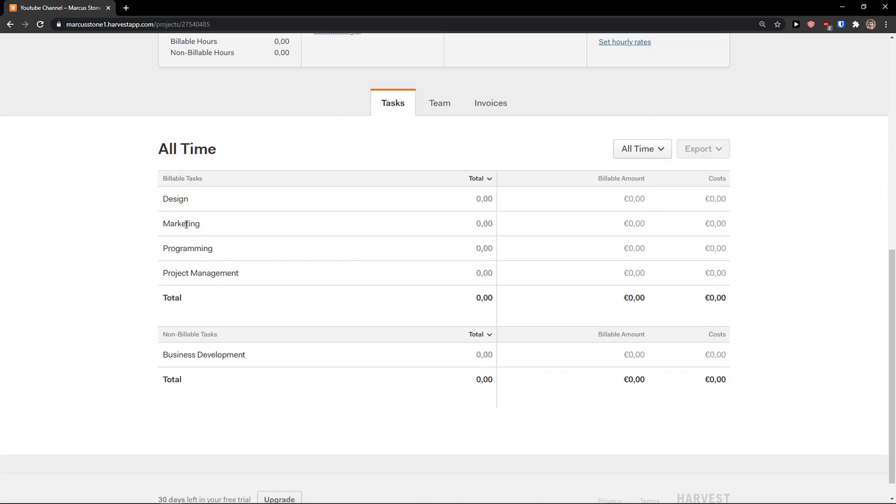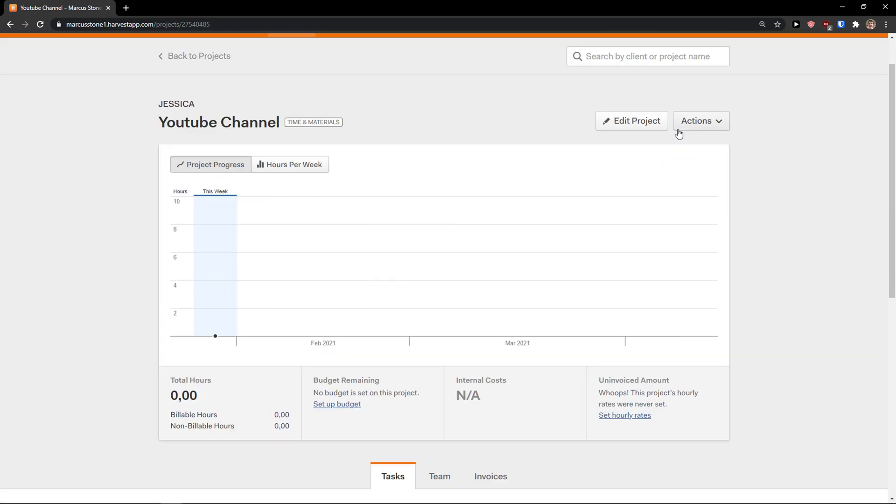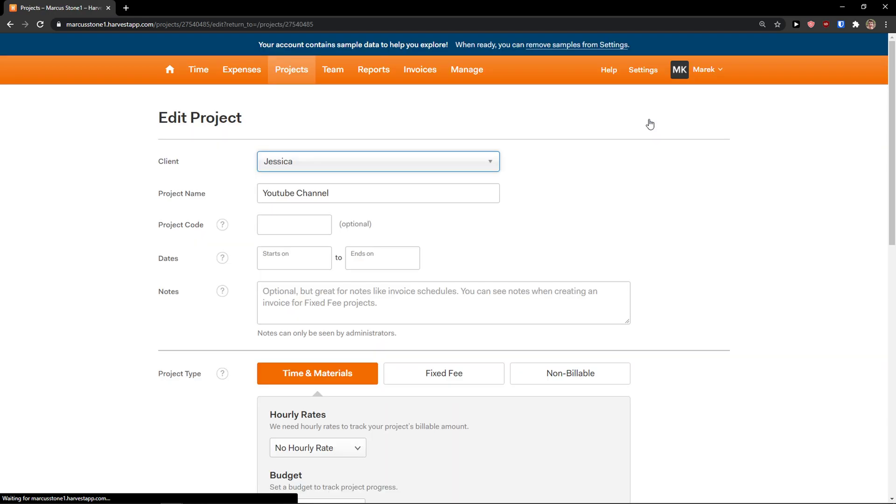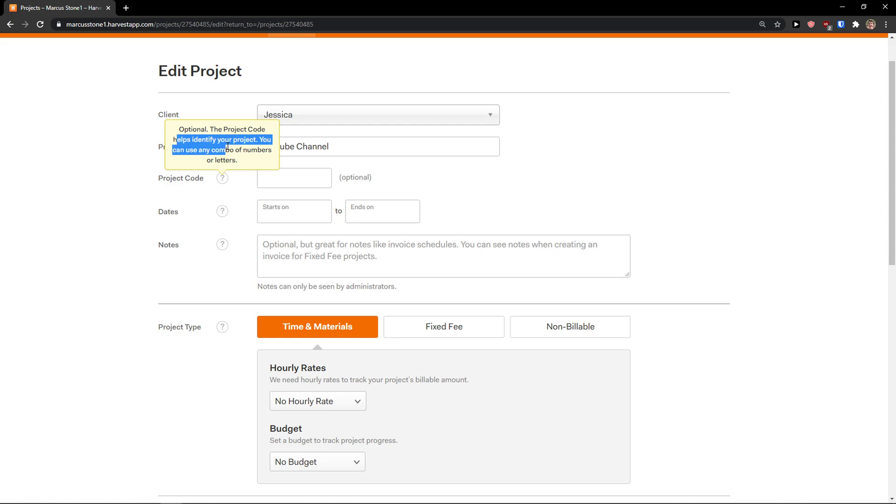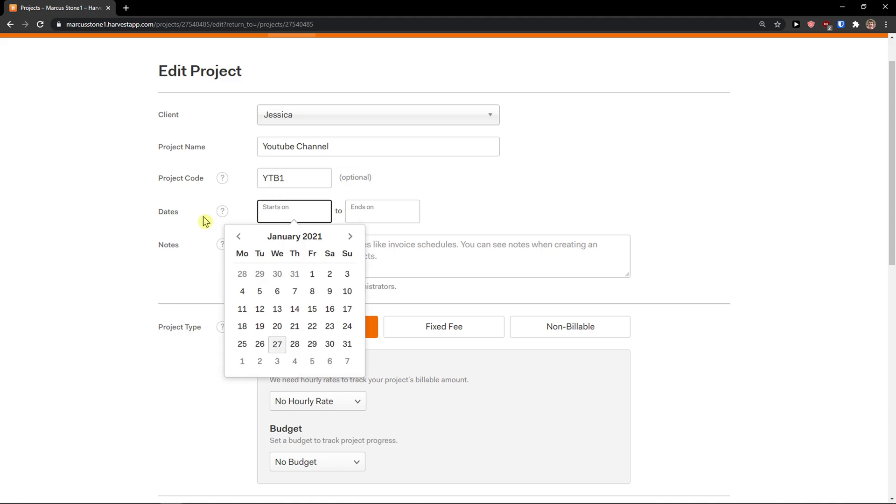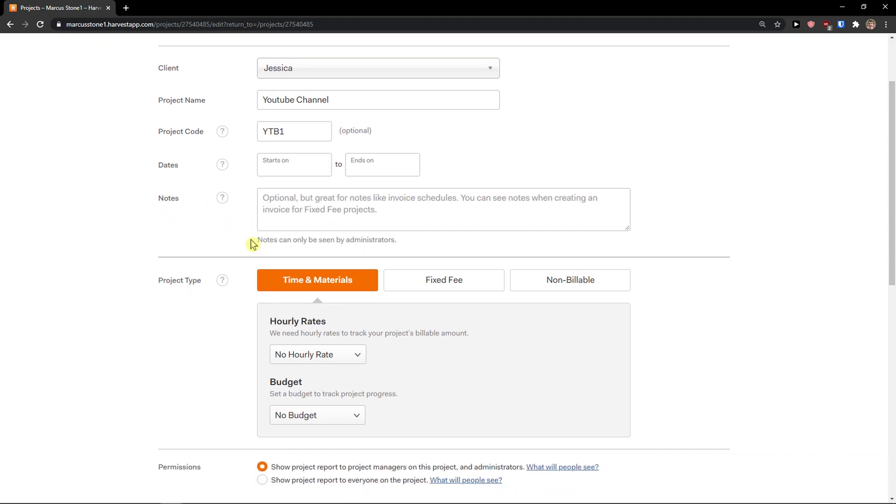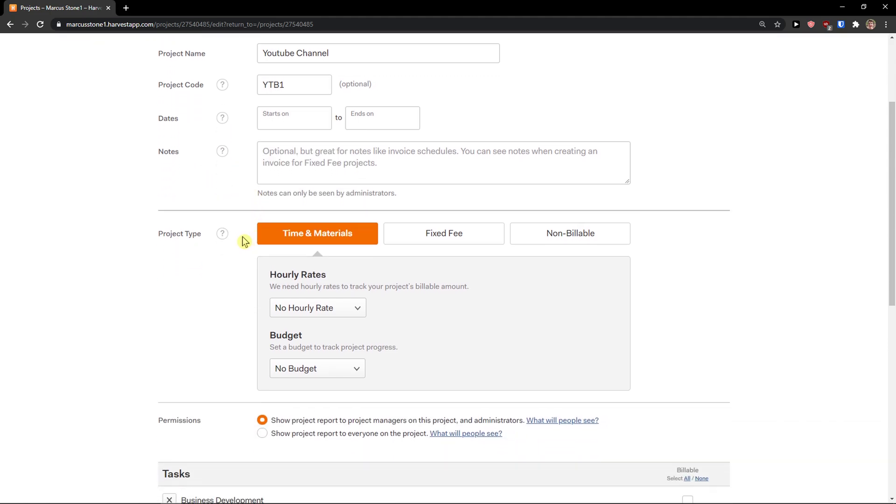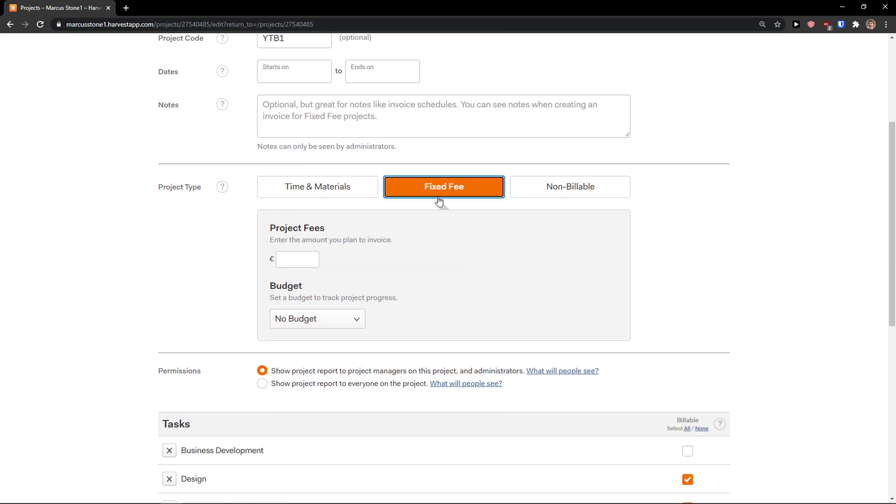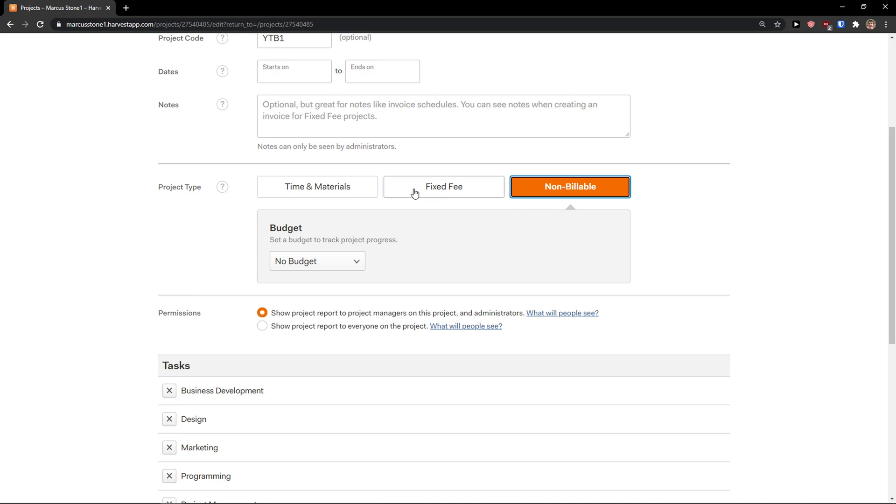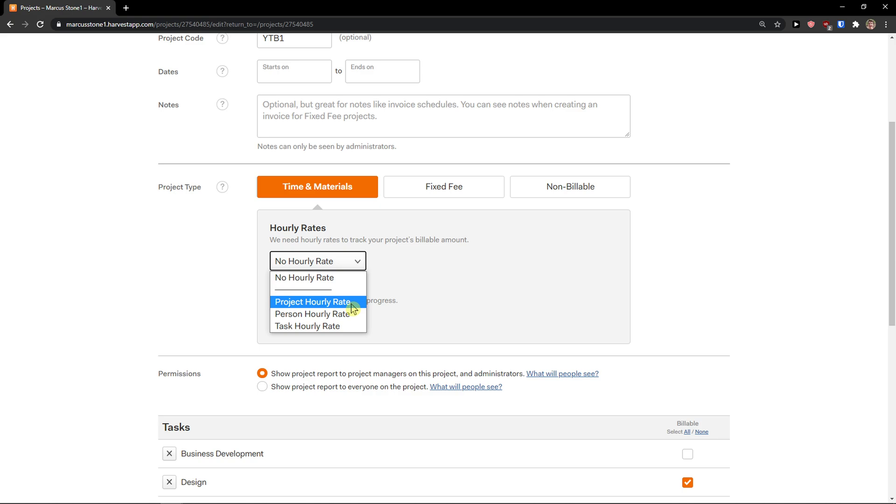I can edit the project. I can add a project code to identify your project. You can use a combo of numbers and letters, so you can go like YouTube 1. Dates when it starts, notes. And now you have the option if it's a project type: time and materials, fixed fee, or non-billable. I can go time and materials with project hourly rate, and let's go 10.